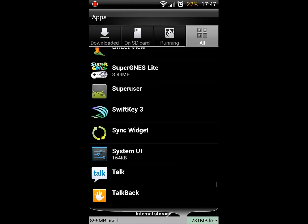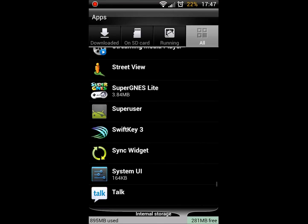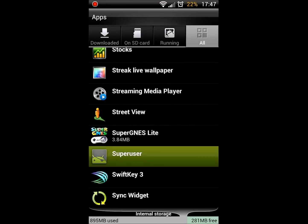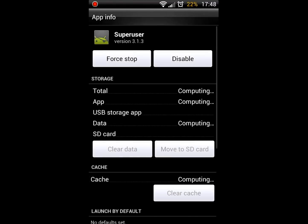And as you can see, here is SuperUser. So open up SuperUser and just let the total app and data compute. Once that finishes saying computing, you'll see the clear data button will light up and you can press it.